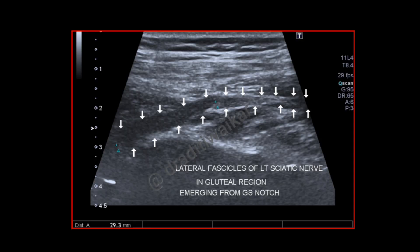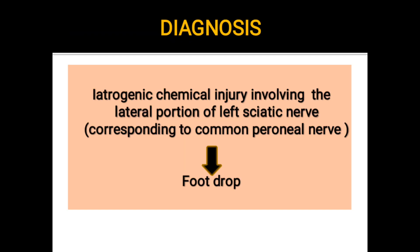This is the longitudinal image along the long axis of the left sciatic nerve. We can see there is diffuse reduced echogenicity involving the lateral fascicle bundles of the left sciatic nerve in the gluteal region as it emerges from the greater sciatic notch.